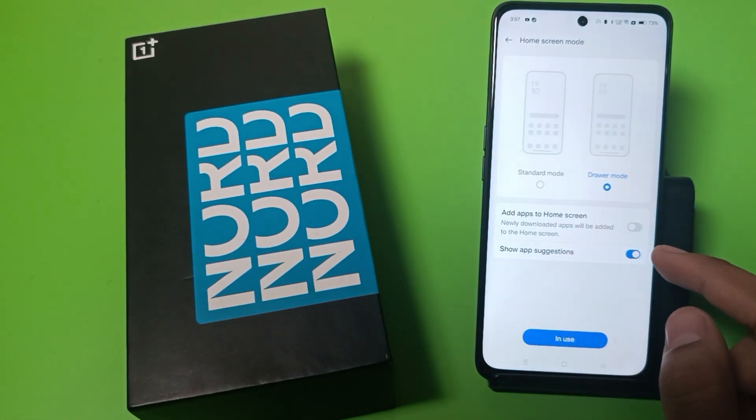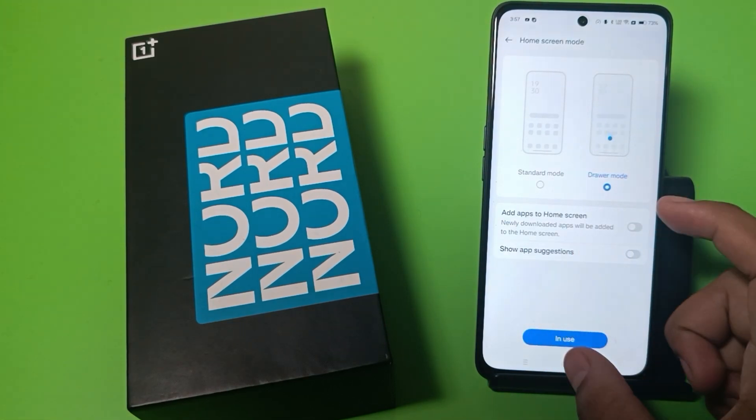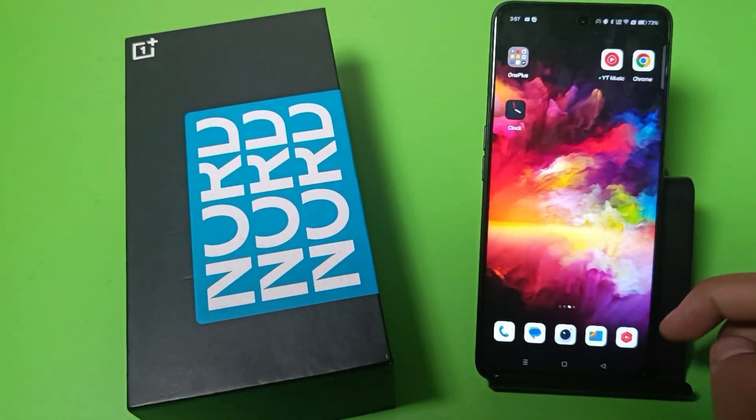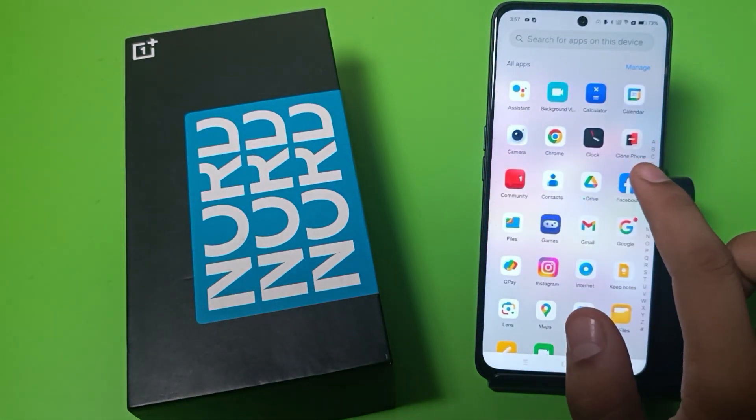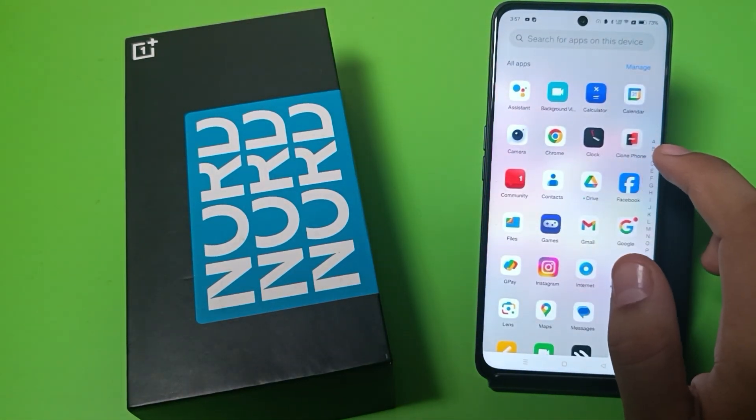Here you will see 'Show app suggestion' — you have to disable this. Press back, and you can see the suggested apps are no longer showing.